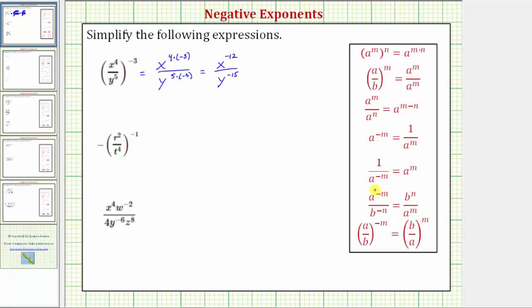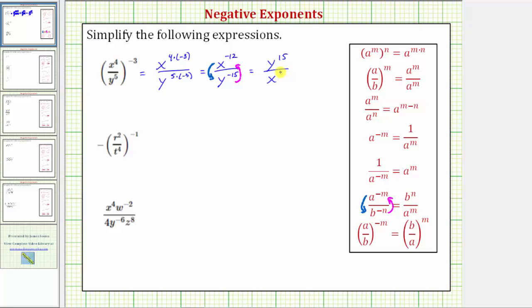Now we'll apply the negative exponent property, where a raised to the power of negative m, over b raised to the power of negative n, equals b raised to the power of positive n over a raised to the power of positive m. This property tells us that if we move an exponential term across the fraction bar, it changes the sign of the exponent. So we'll move x to the negative 12 down to the denominator and y to the negative 15 up to the numerator. The expression is equal to y raised to the power of positive 15 over x raised to the power of positive 12. This is one method for simplifying the given expression.